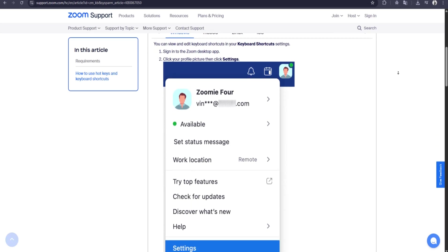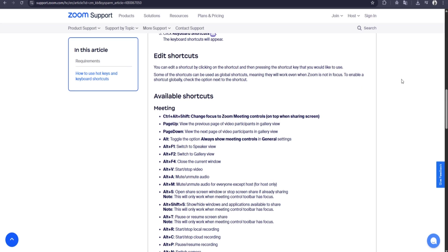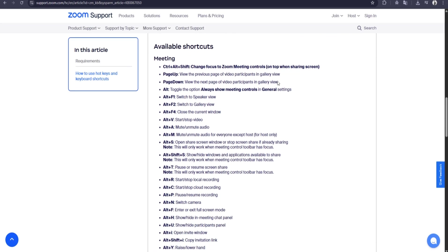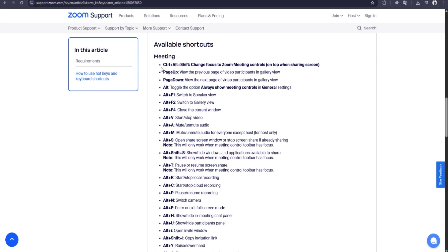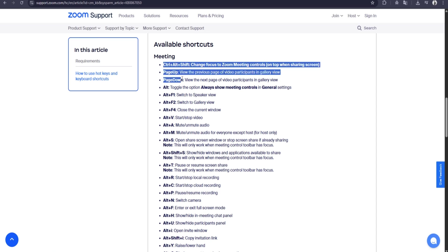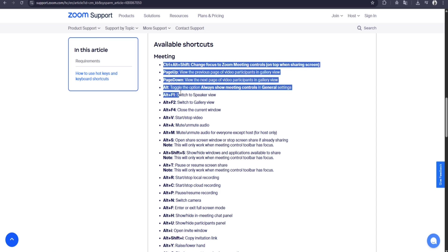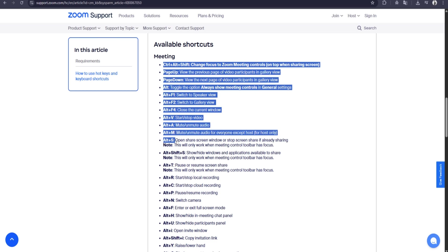For power users, Zoom has many keyboard shortcuts to speed up your workflow. For example, pressing Alt plus A on Windows or Command plus Shift plus A on Mac toggles mute.